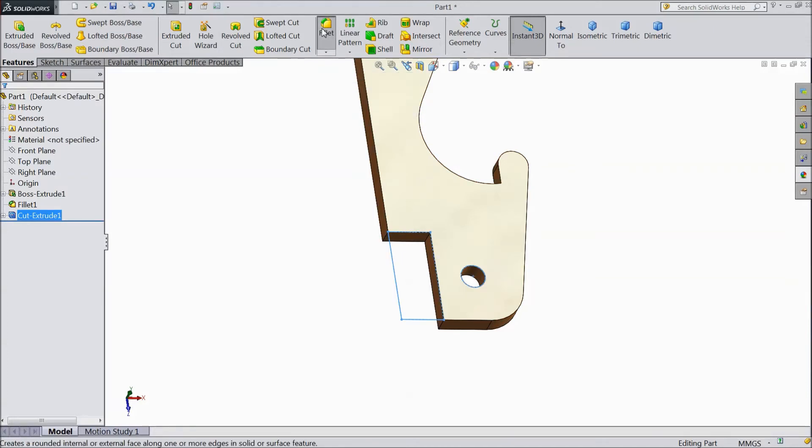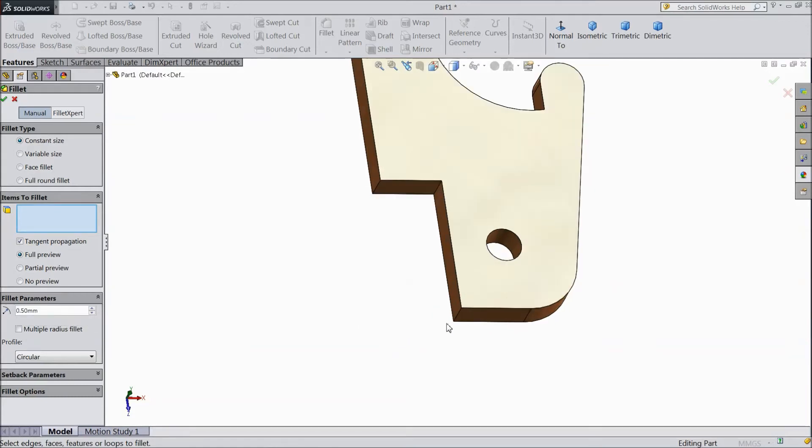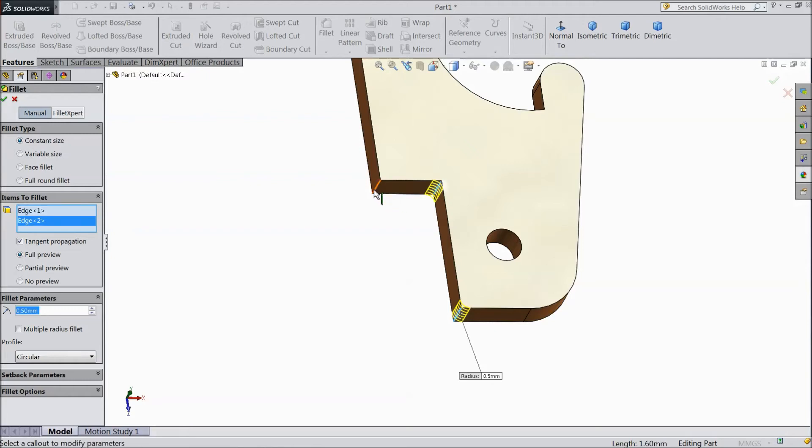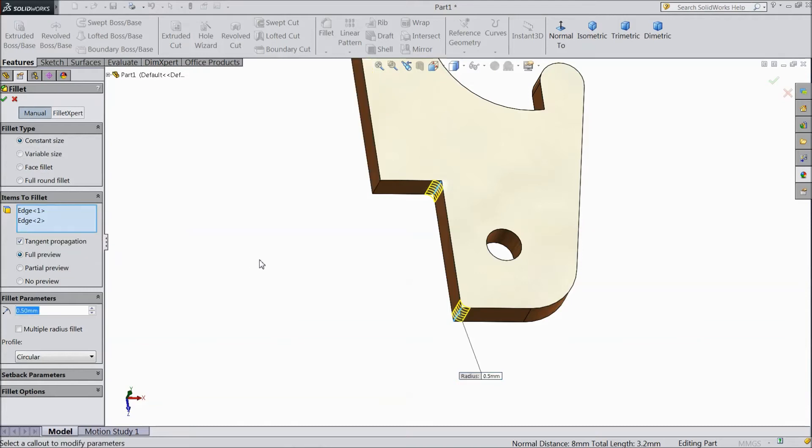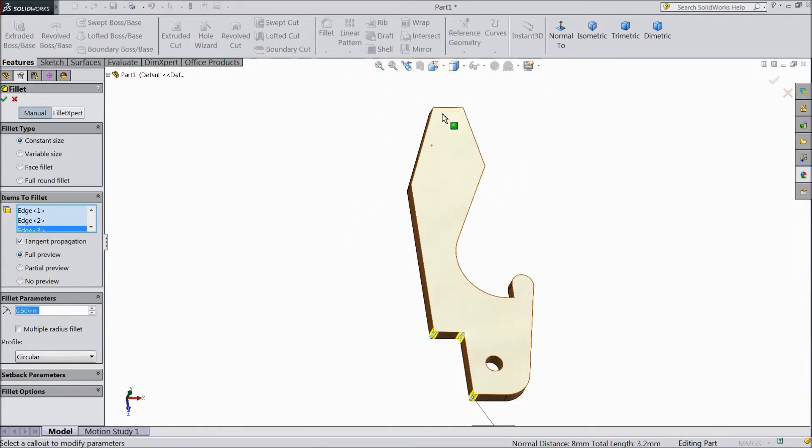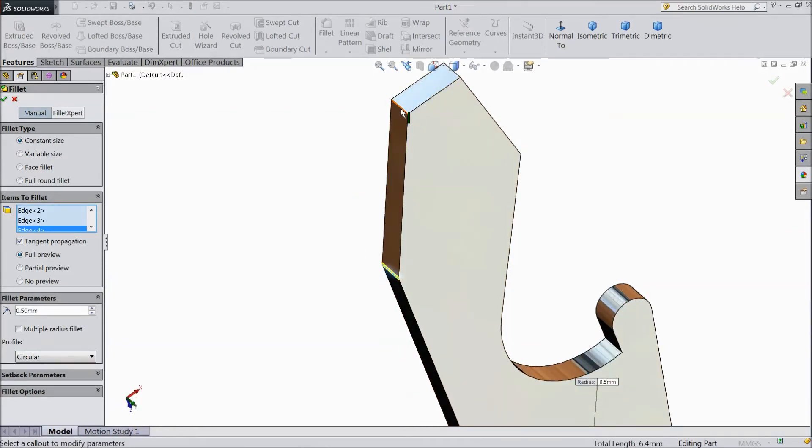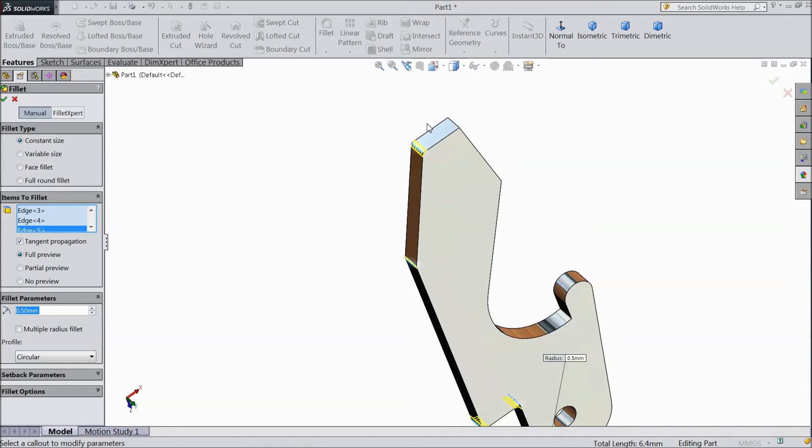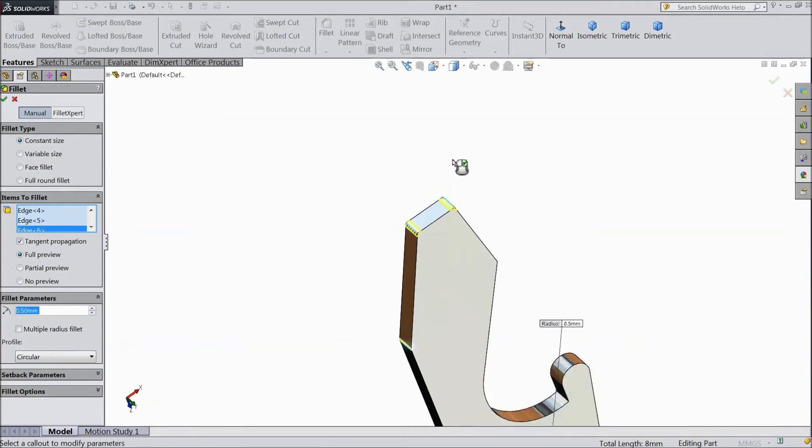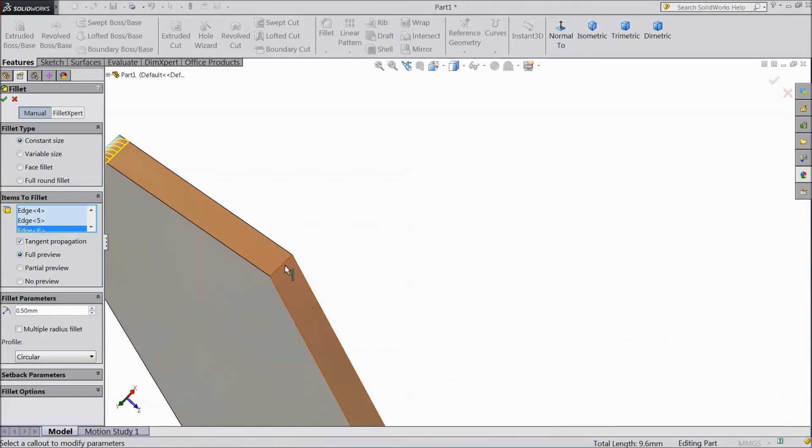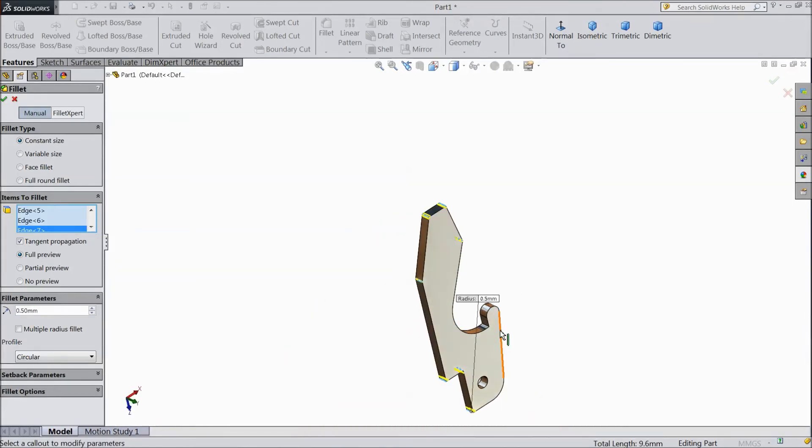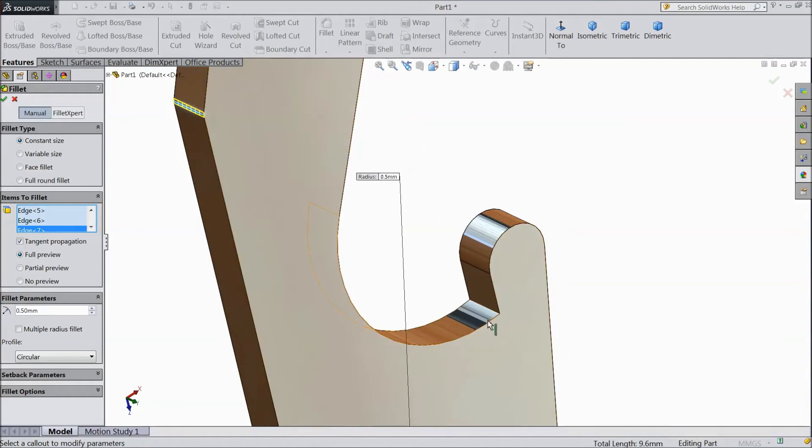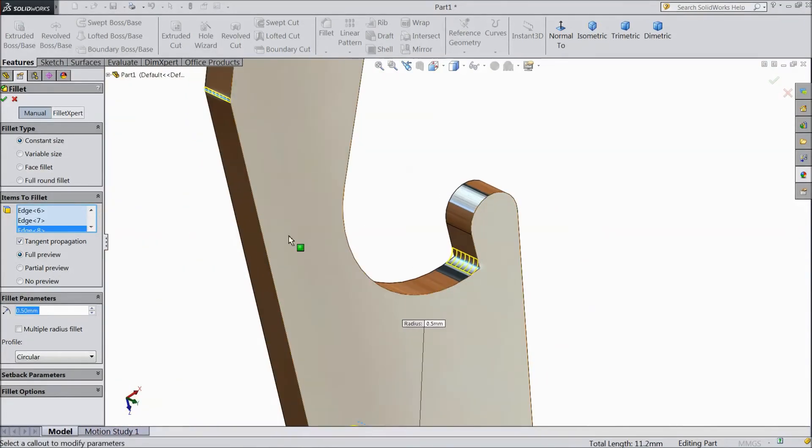Choose Fillet. Now select 0.5 mm. Now select all these sharp corners. No. Delete this.